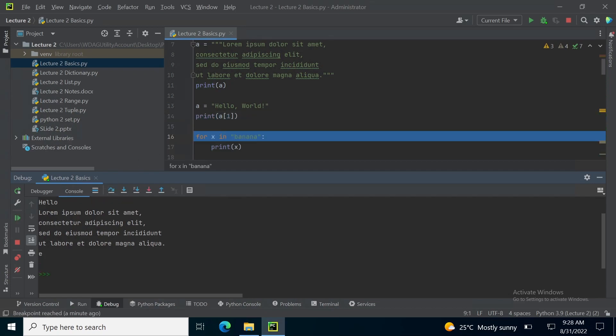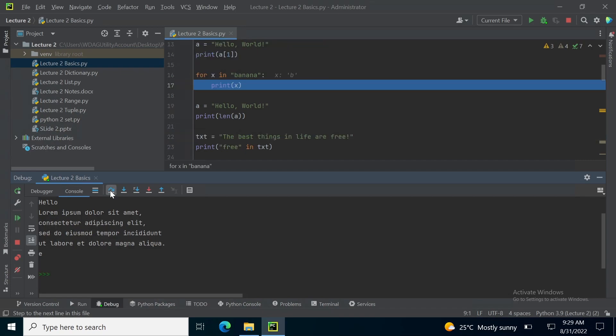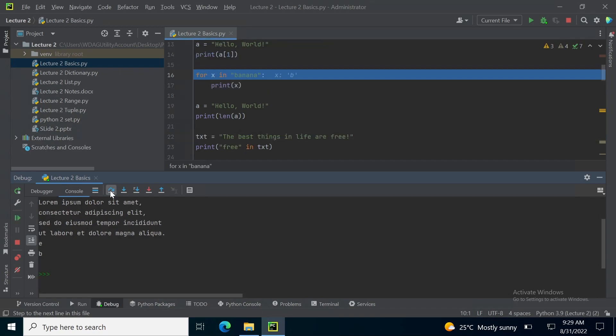Similarly if I want to print single character at a time using a for loop, for this I have to write a for loop for X in banana, where X is the iterator, which will iterate from location number 0 until the final location and print each character individually. So first B is printed, A, and so on.